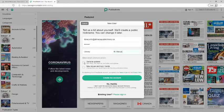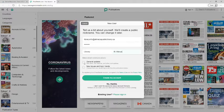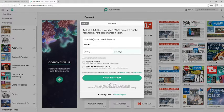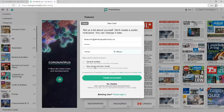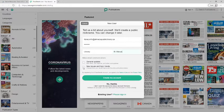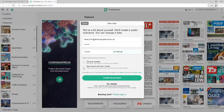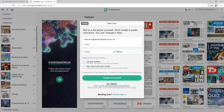And then there's some options to allow email communications from PressReader. So general updates will send you emails about new titles, new features, etc. And new issues and topics will send you information about issues of magazines or newspapers that you specifically favorite. So I'm going to select new issues and topics today. But you don't need to select either of these or you can select both. It's up to you.